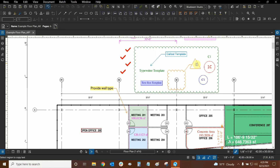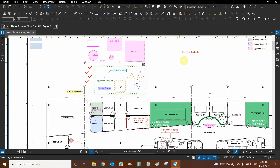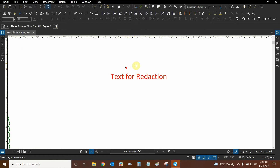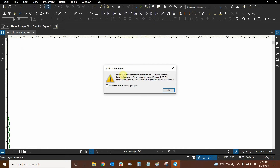Now, before we continue, let's use the regular mark for redaction tool and use it on some text. I've placed some text right here, so let's click on mark for redaction right up here. It's going to give us a warning. This is very important to read because redactions are very particular in this program, and you can even apply copyright and law-abiding text to it. It says to use it to select areas containing sensitive information to mark for permanent removal from the PDF. The information will not be removed until apply redaction is selected. I like to see this message every time just in case, but if you want to, you can click 'do not show this message again' if you're working on a lot of redactions. So I'm going to click OK.